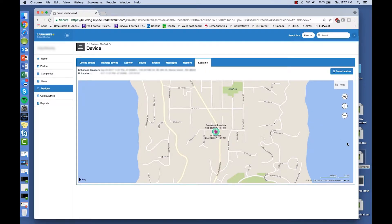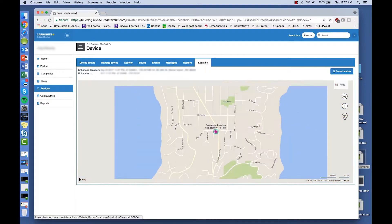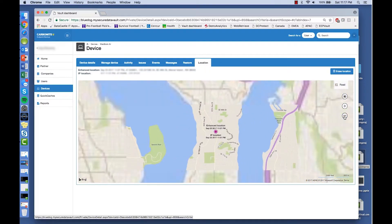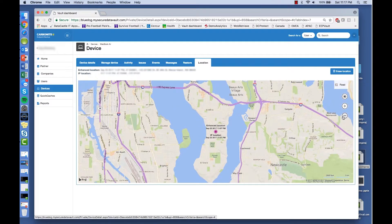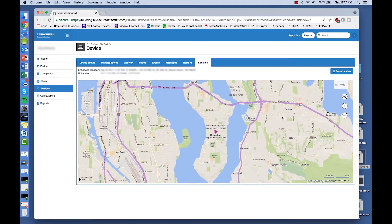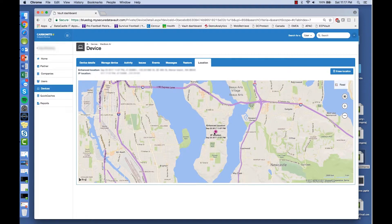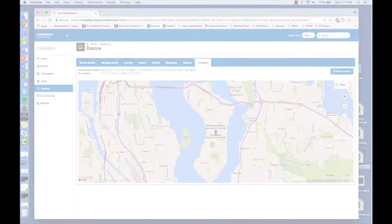As more and more users travel with their devices, companies want to know as soon as possible where their employees are and if critical data is at risk in an emergency. The Carbonite Endpoint Protection Device Tracker gives you very accurate location data.